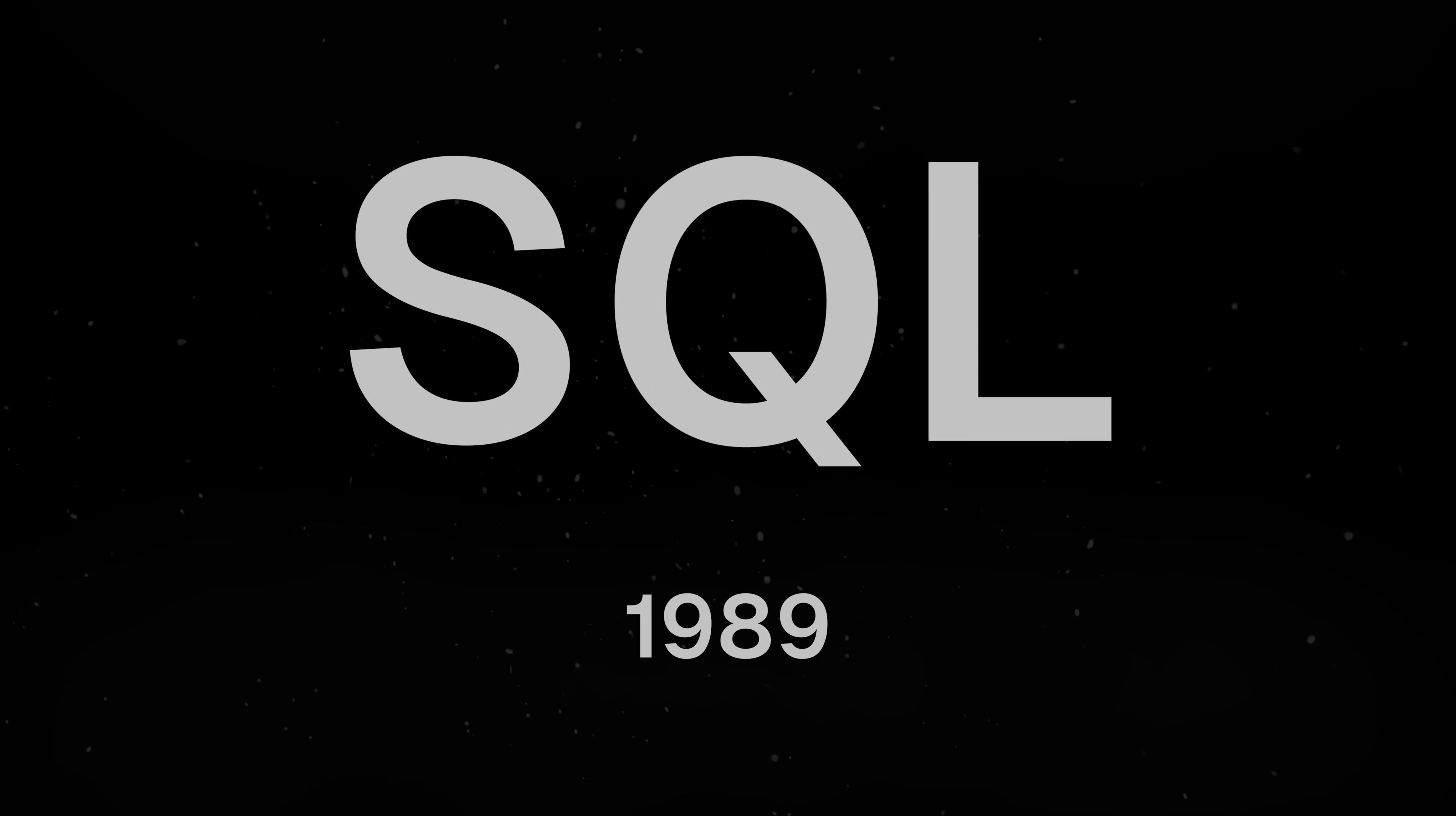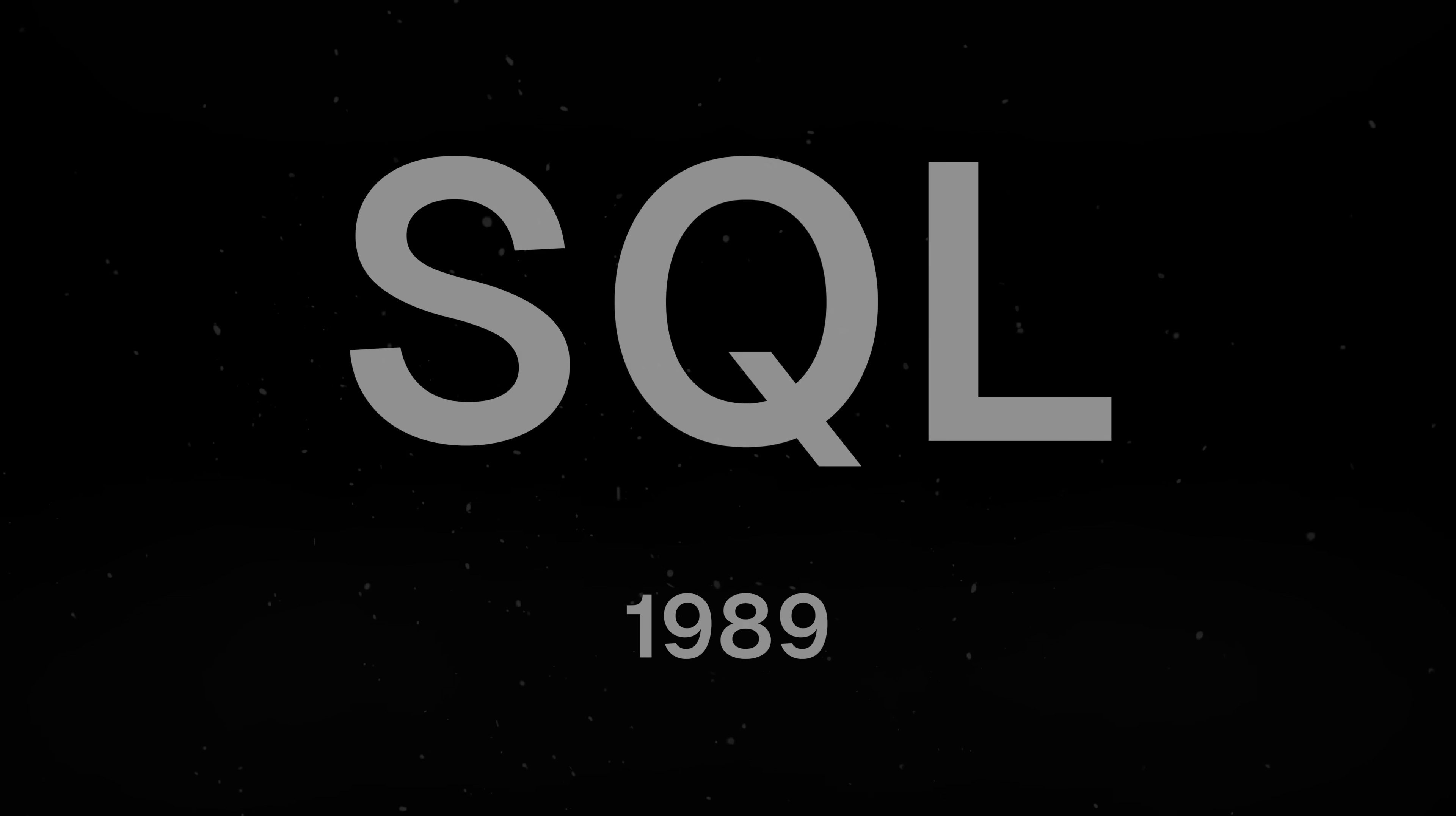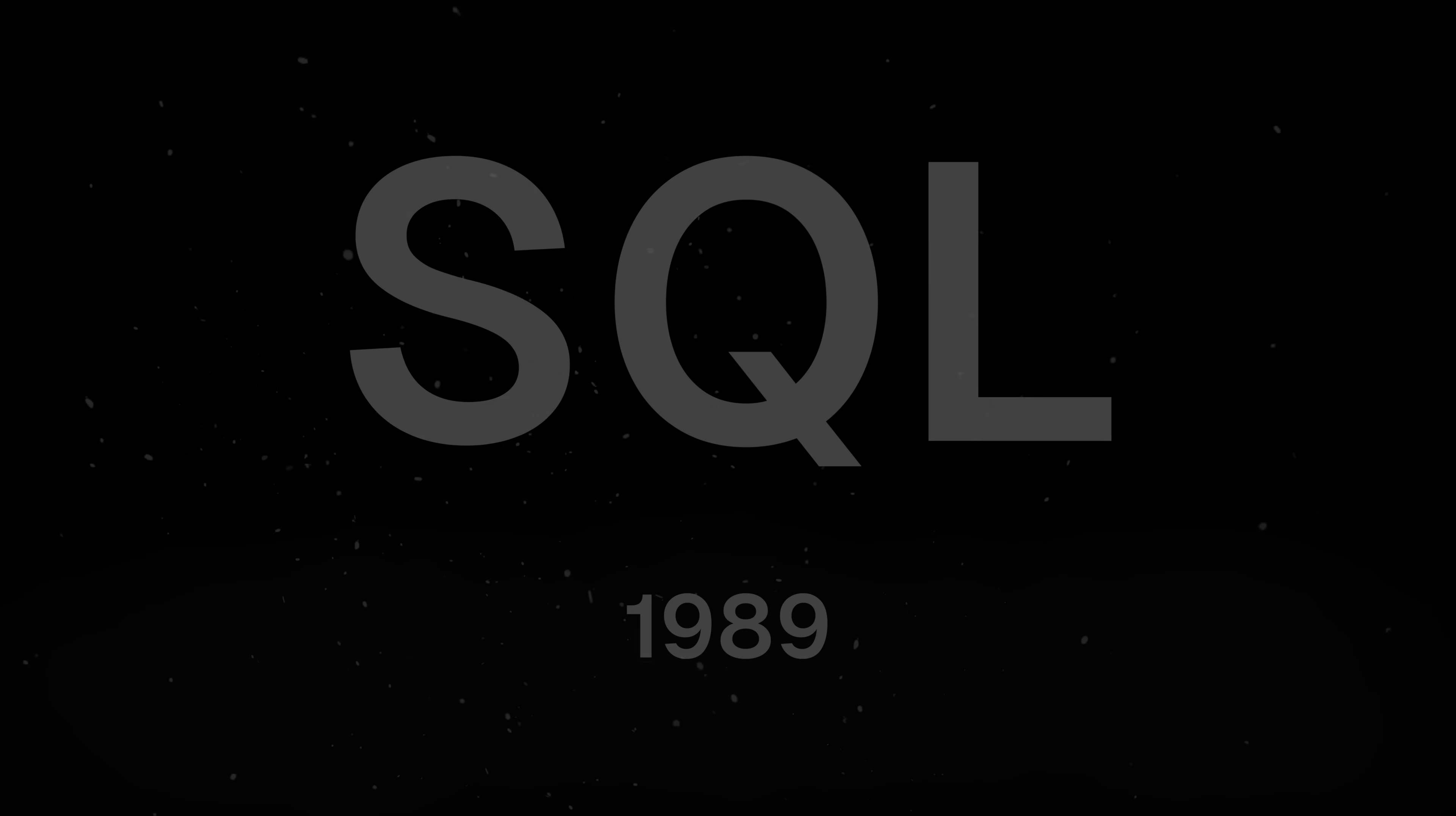SQL's been around for an incredibly long time. Sadly, it hasn't been challenged meaningfully. Well, kind of.